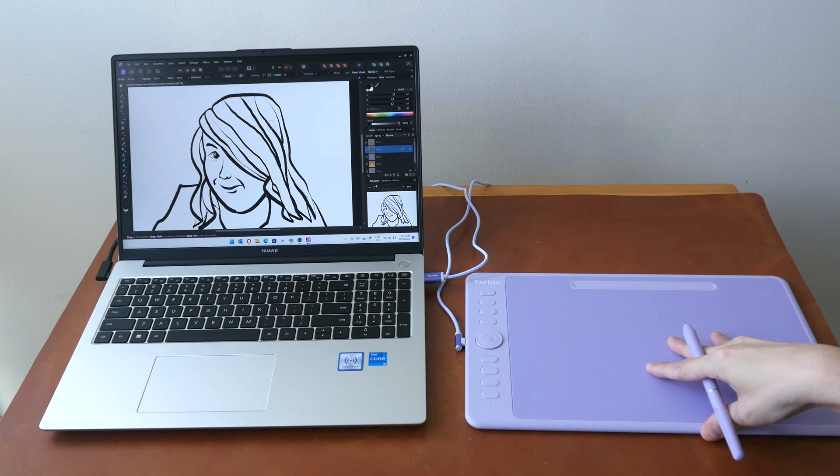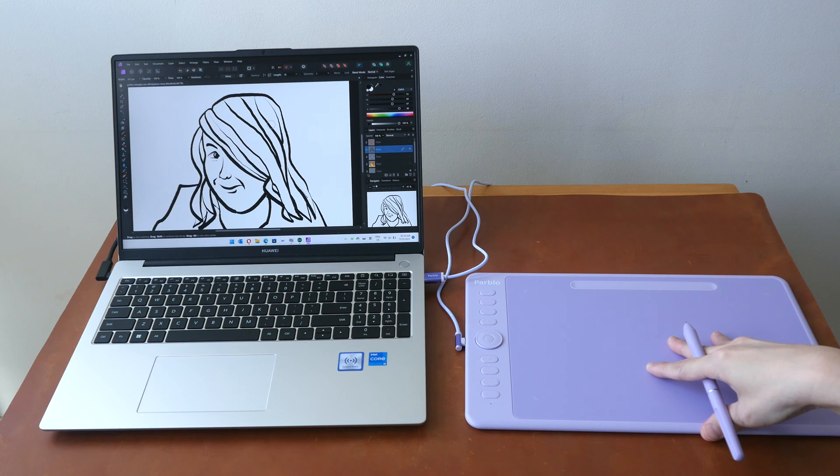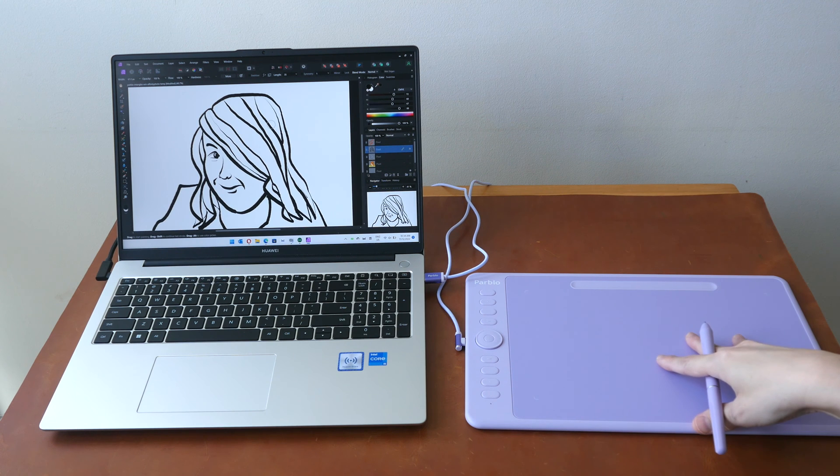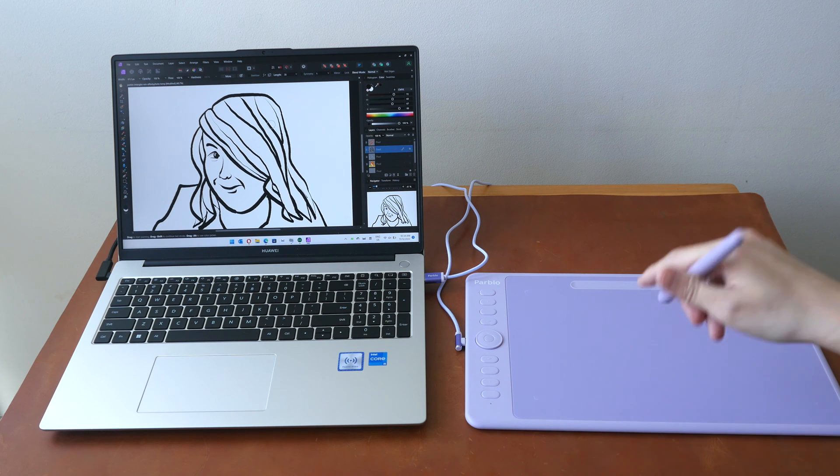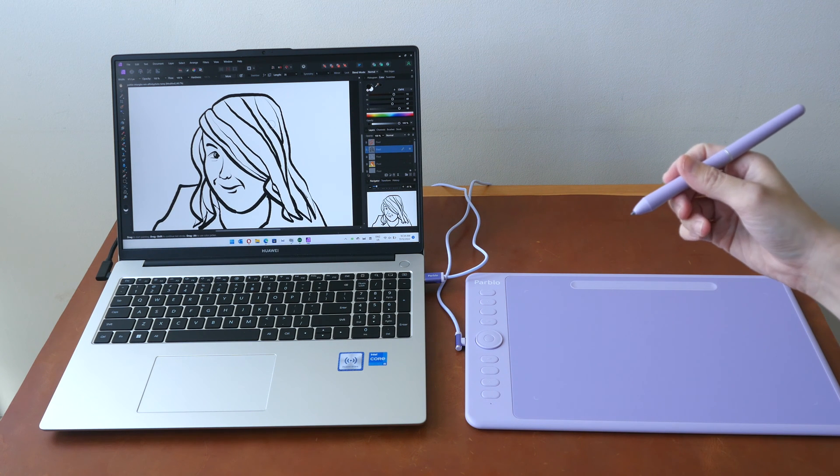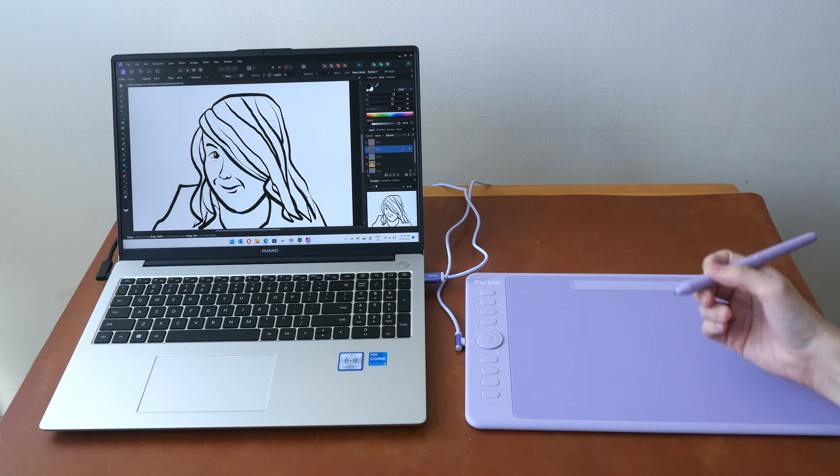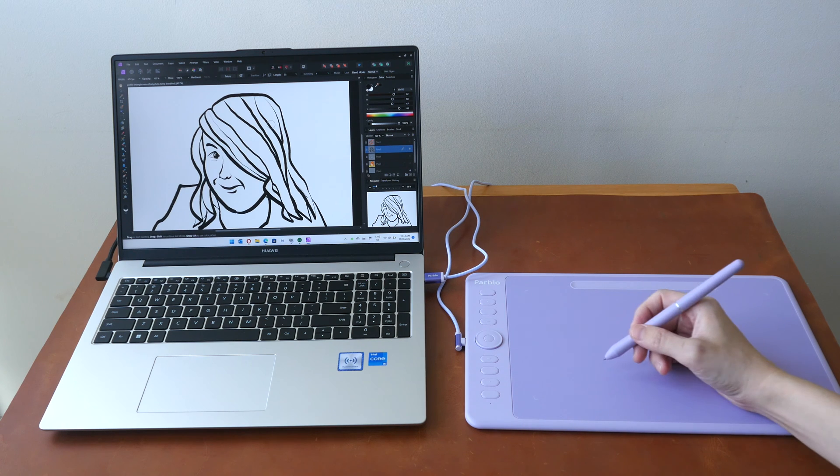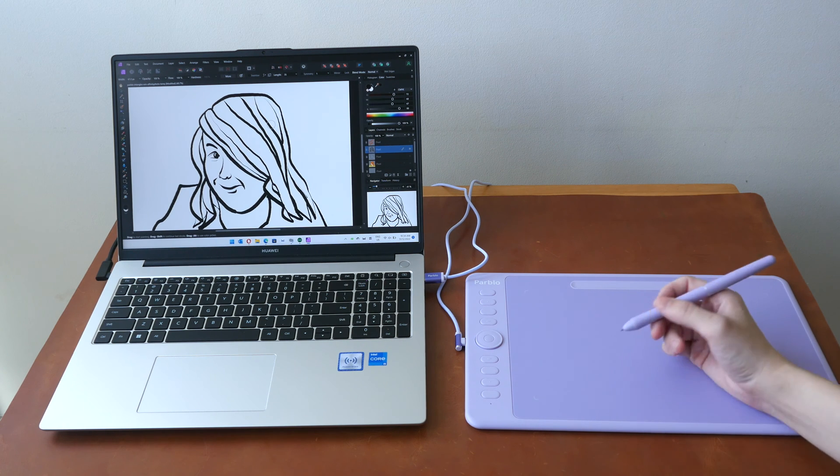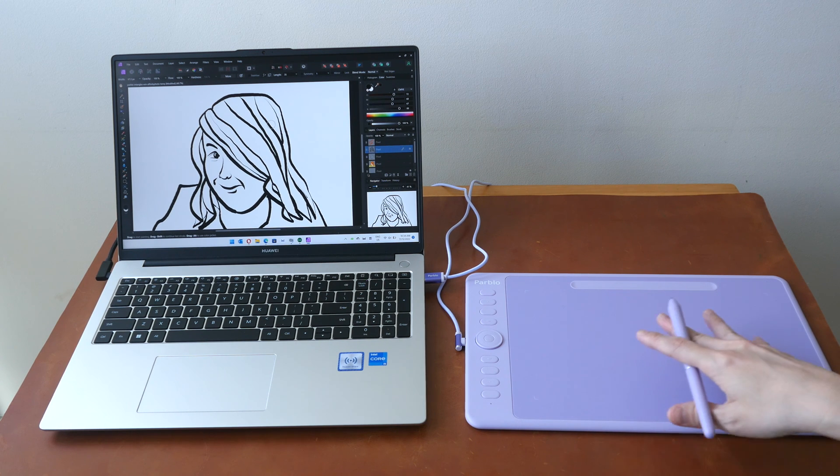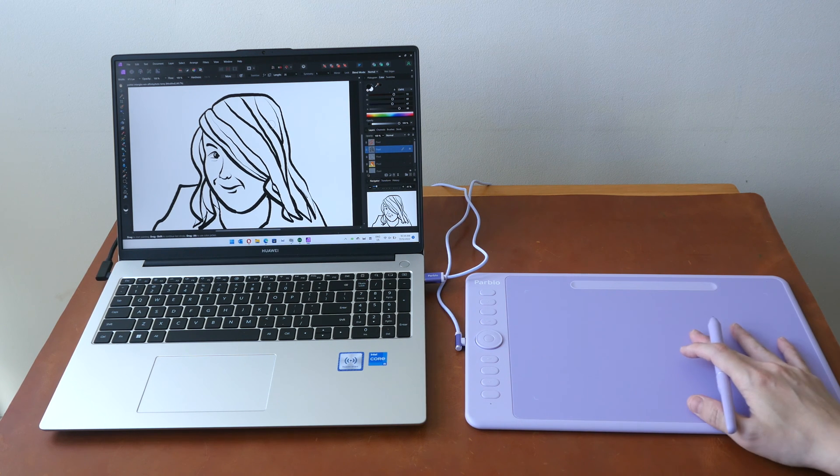There are a few downsides for this. The first one is the pen supports tilt sensitivity. However, tilt doesn't work consistently. So if you're someone who uses tilt brushes, that would be a deal breaker.